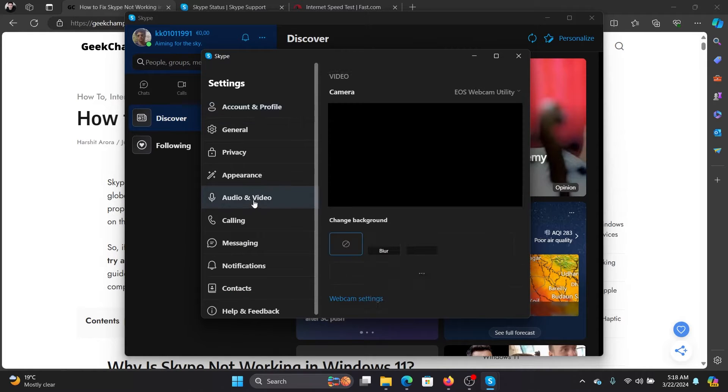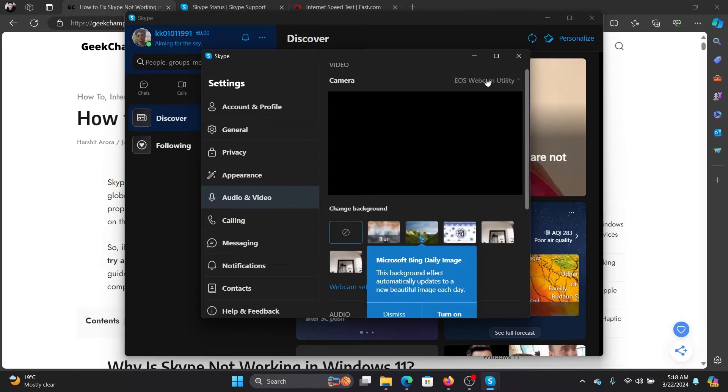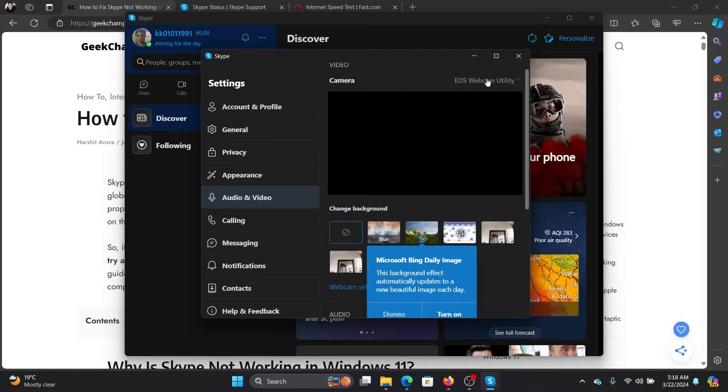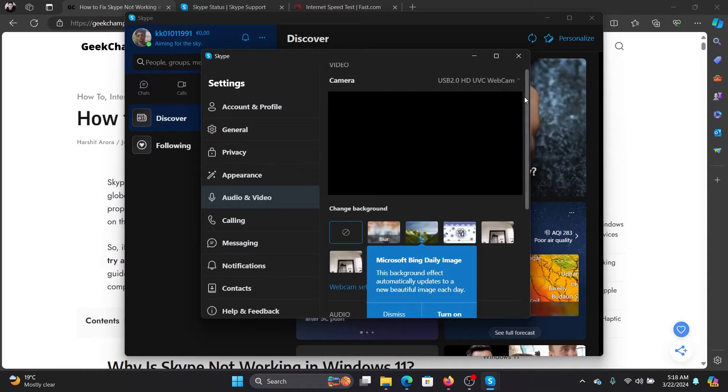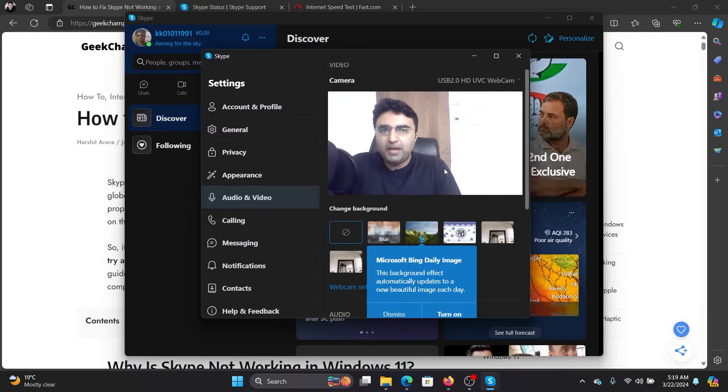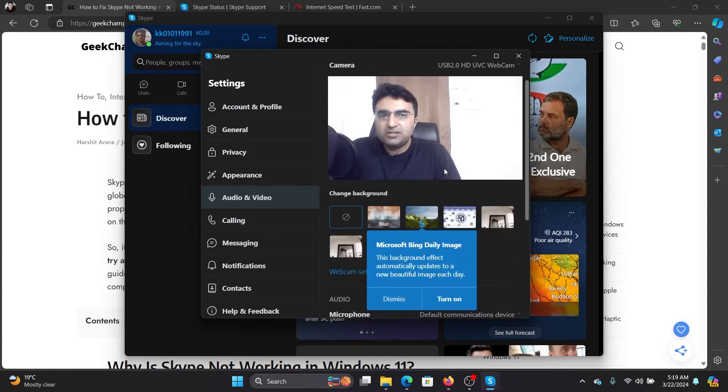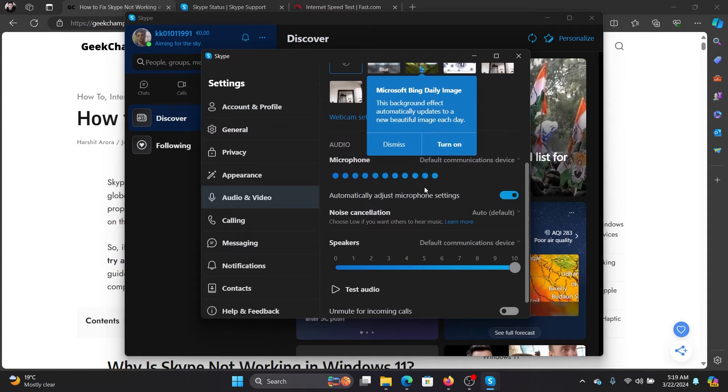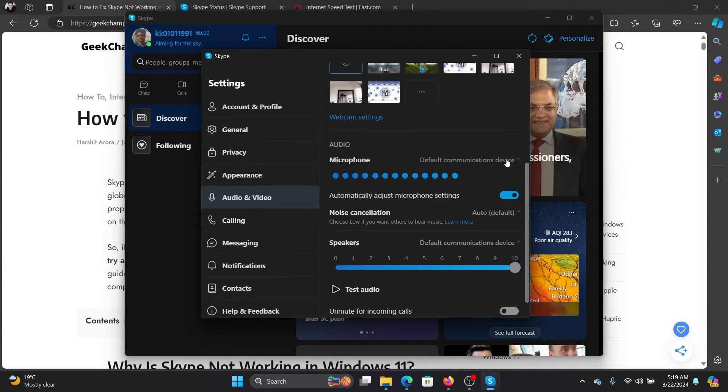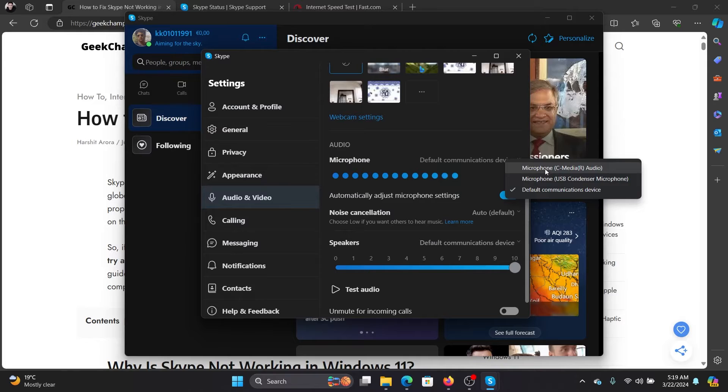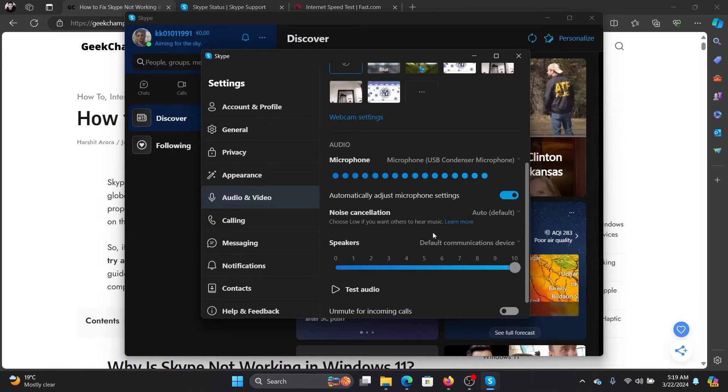Go to the audio and video tab and make sure that the camera and microphone are correct. For example, my camera is wrong, so I'll shift it to the webcam and as you can see, the webcam is working now. The next one is with the microphone and I can change it to the USB condenser mic to the correct microphone.